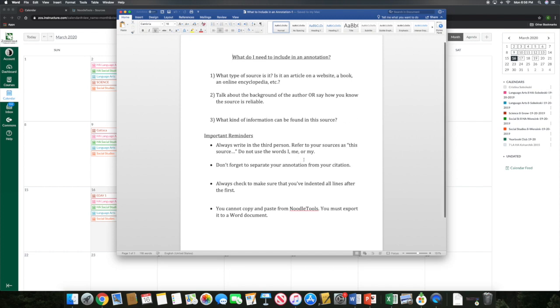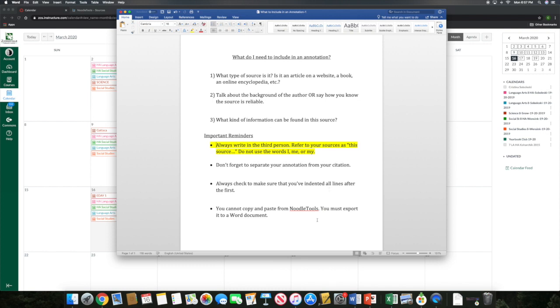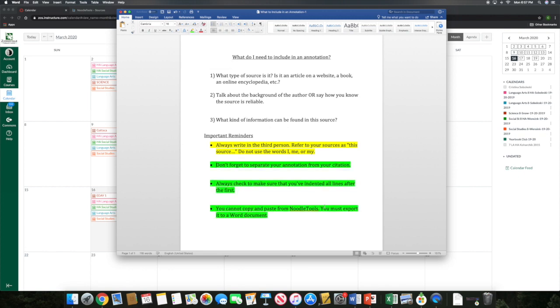I've included some important reminders down here at the bottom. Remember, guys, that this is really important. All of your annotations need to be written in the third person. So don't use those words like I, me or my. Refer to your sources as this source. Don't say my source. We have some different formatting that we need to do when we add annotations. As we get closer to wrapping up the project, I will go over all of these requirements down here at the bottom with you. We're going to talk about how to do some of those things as we get a little bit closer. But for right now, remember that these are all the things that you need to include in your annotations because I'm going to have you start working on those today.